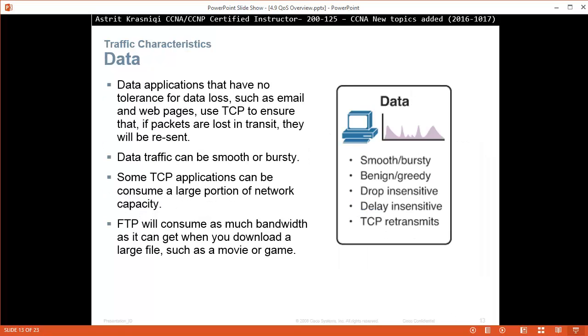Traffic characteristics for data. Data applications have no tolerance for data loss, such as email and web pages, but they do use TCP to ensure that if packets are lost in transit, they will be resent. Data traffic can be smooth or bursty. Some TCP applications can be consuming a large portion of network capacity. For example, FTP will consume as much bandwidth as you can get when you download a large file like a movie or a game. Data traffic is smooth and bursty or bursty, benign, greedy, drop insensitive, delay insensitive, and TCP retransmits.